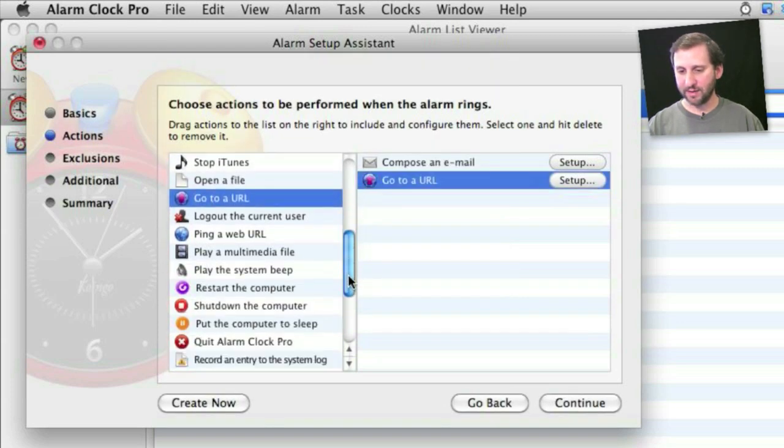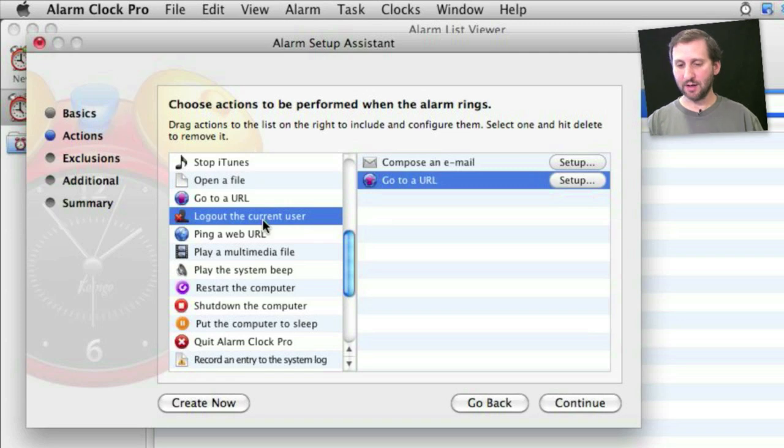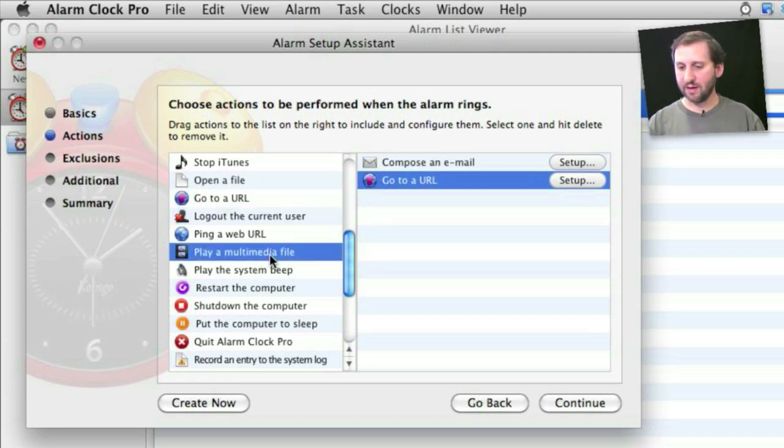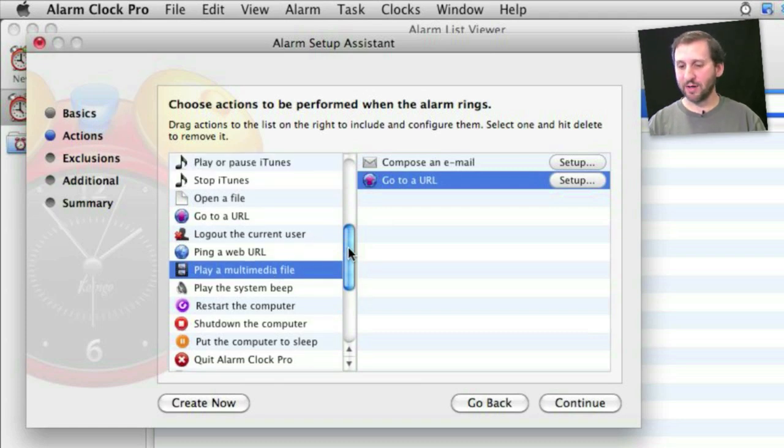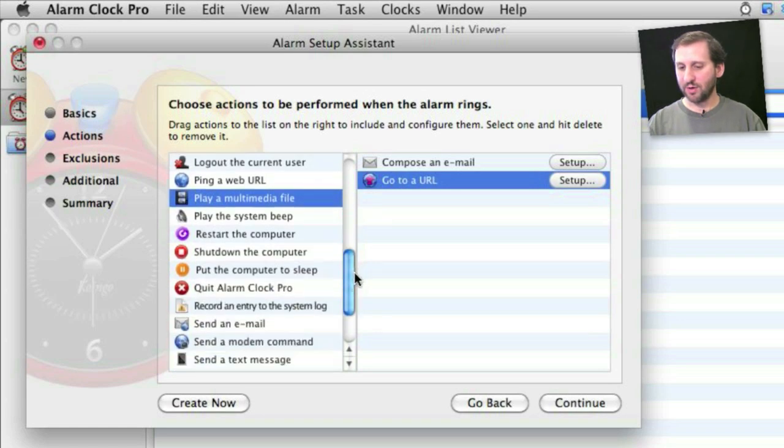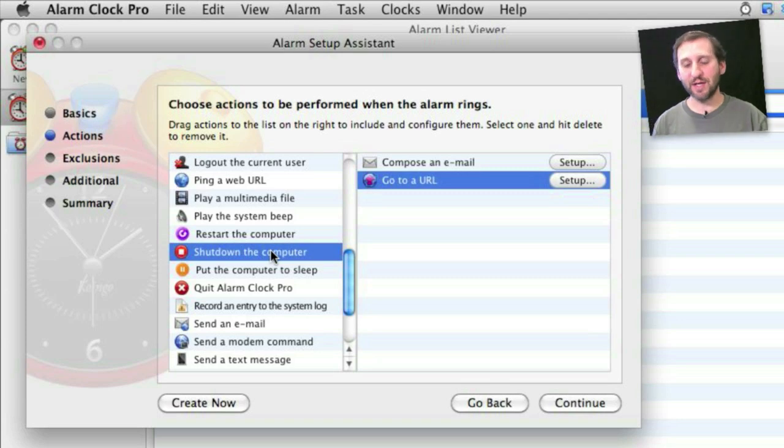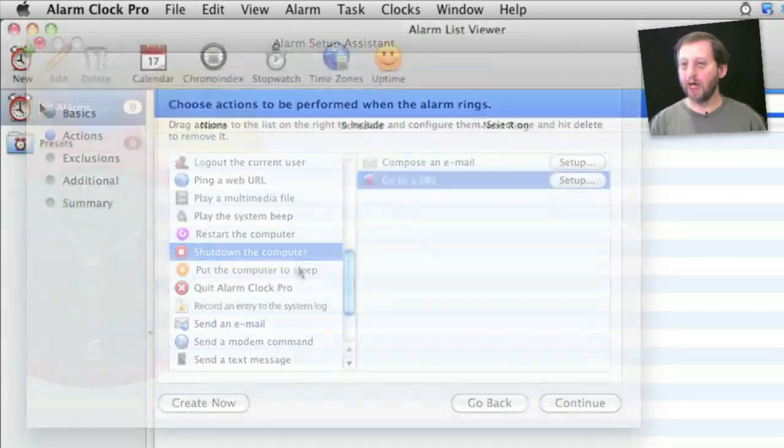You can have it log you out in the evening automatically. You can have it play a multimedia file or something in iTunes to use it as a regular alarm to wake up in the morning if your Mac is in the same room where you sleep. You can also have it shut down the computer on a regular basis. So for instance shutting it down at night or restarting it once a day as well.